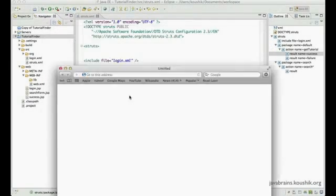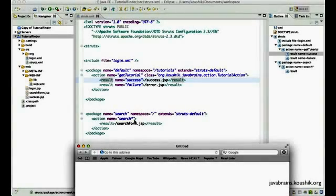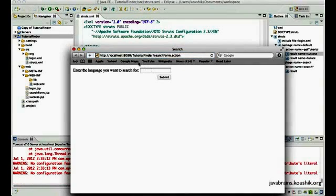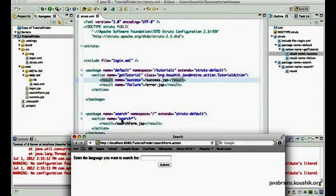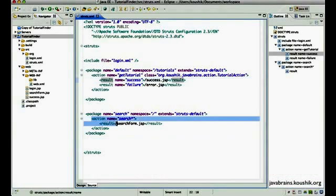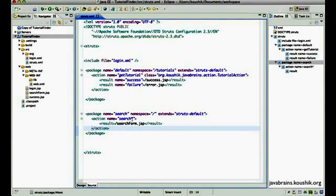I've deployed the application with the wildcard changes, and now I'm going to access the earlier URL — search form.action. It will redirect the user to search form.jsp because it fits this wildcard — search star. So no matter what you enter, say 'search page', it's still going to redirect to search form.jsp. You essentially have a single action mapping that takes care of multiple action names because of this wildcard.